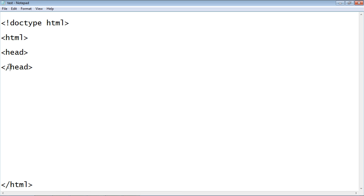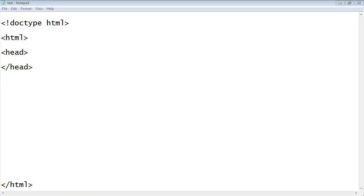The head section is not a huge section you need to be overly concerned about — we'll use it more in the future. The head section contains a lot of information about the page itself, such as the title of the page, and it can also be used to identify the language of the page. There are also meta tags and JavaScript references that we'll get to later. For now, we're just going to put the title element inside our head section.